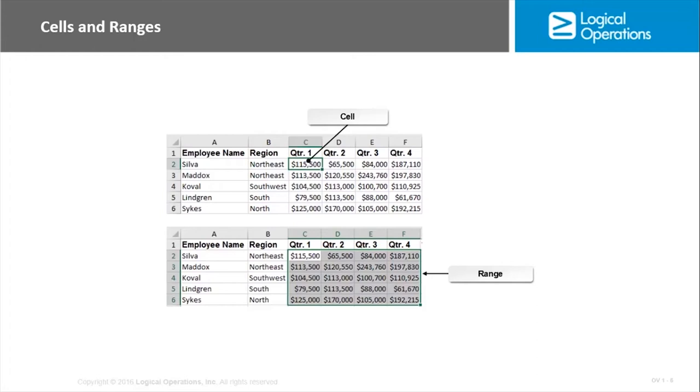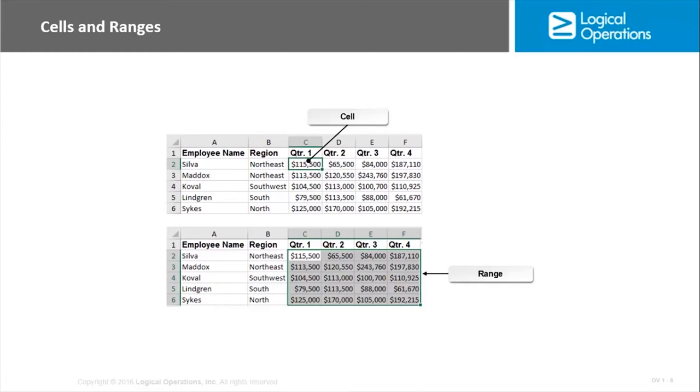You may come across the term region as well in reference to worksheet cells. Region is simply a group of contiguous populated cells. It's different from a range because a range, the data is related to one another. And region, the data may not be related to one another. It's just simply that there is data in all of these cells.